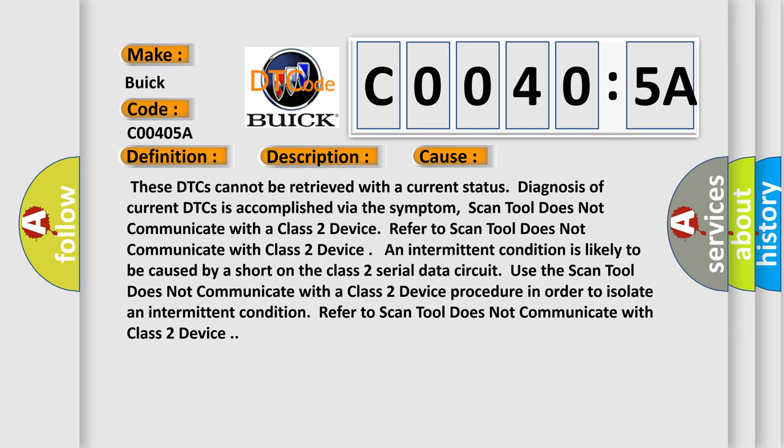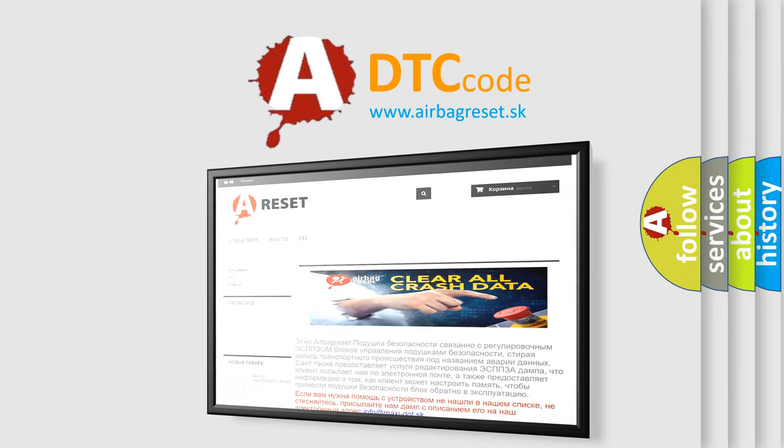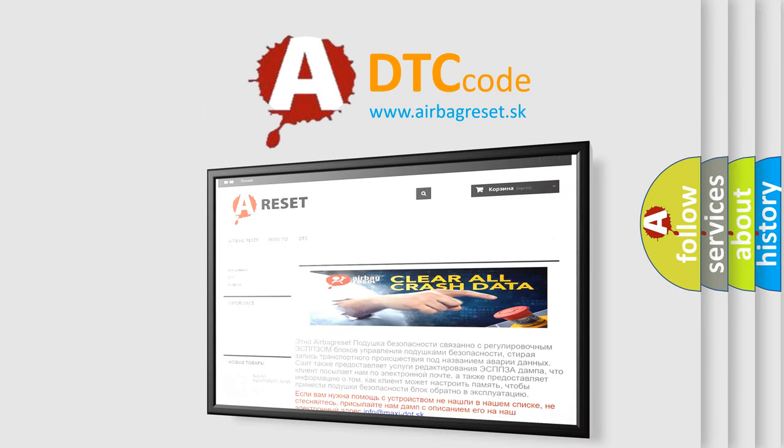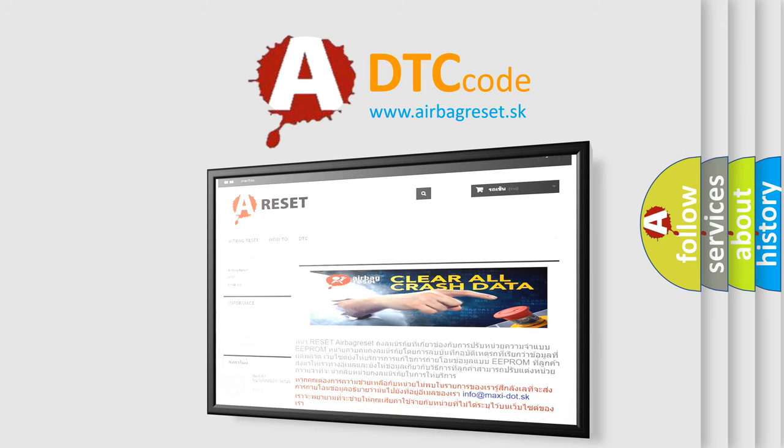The Airbag Reset website aims to provide information in 52 languages. Thank you for your attention and stay tuned for the next video.